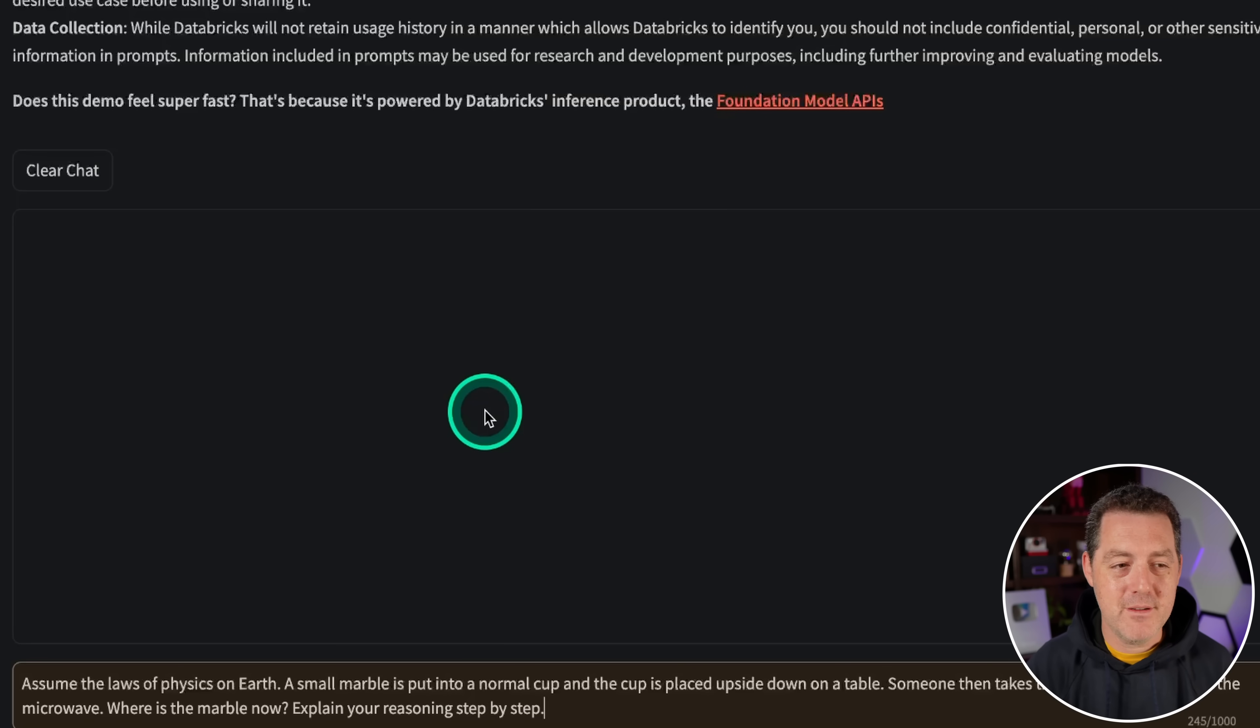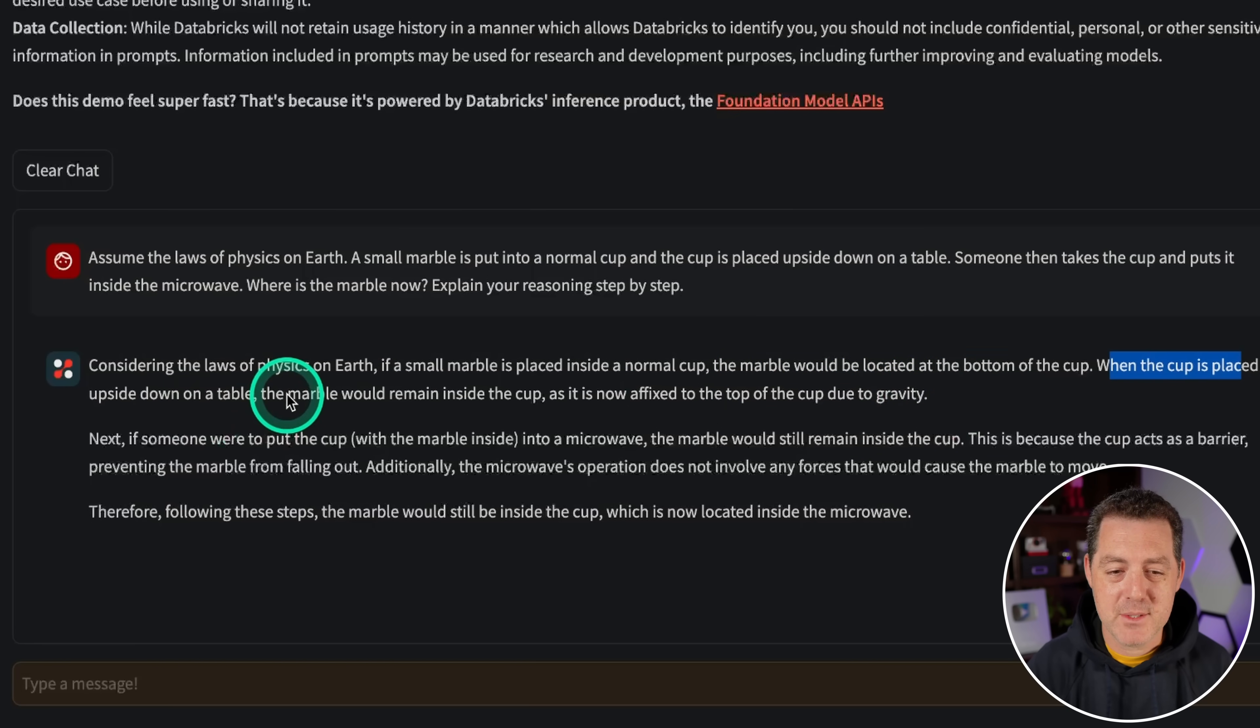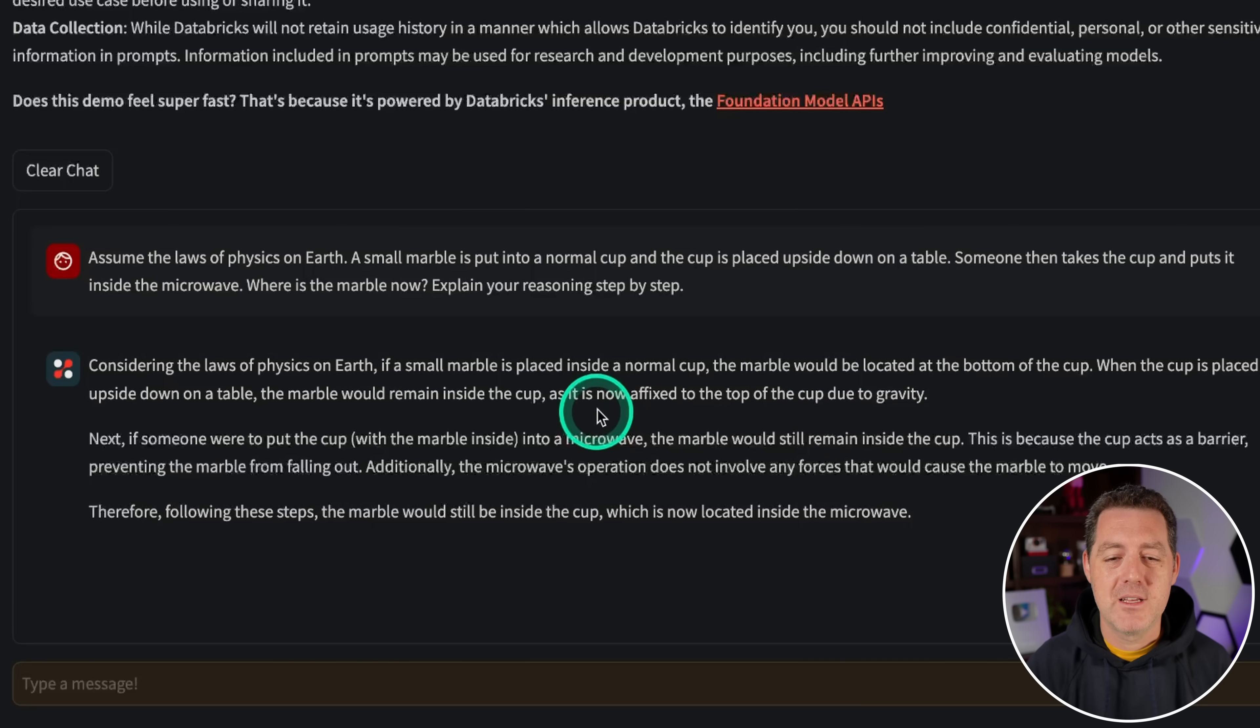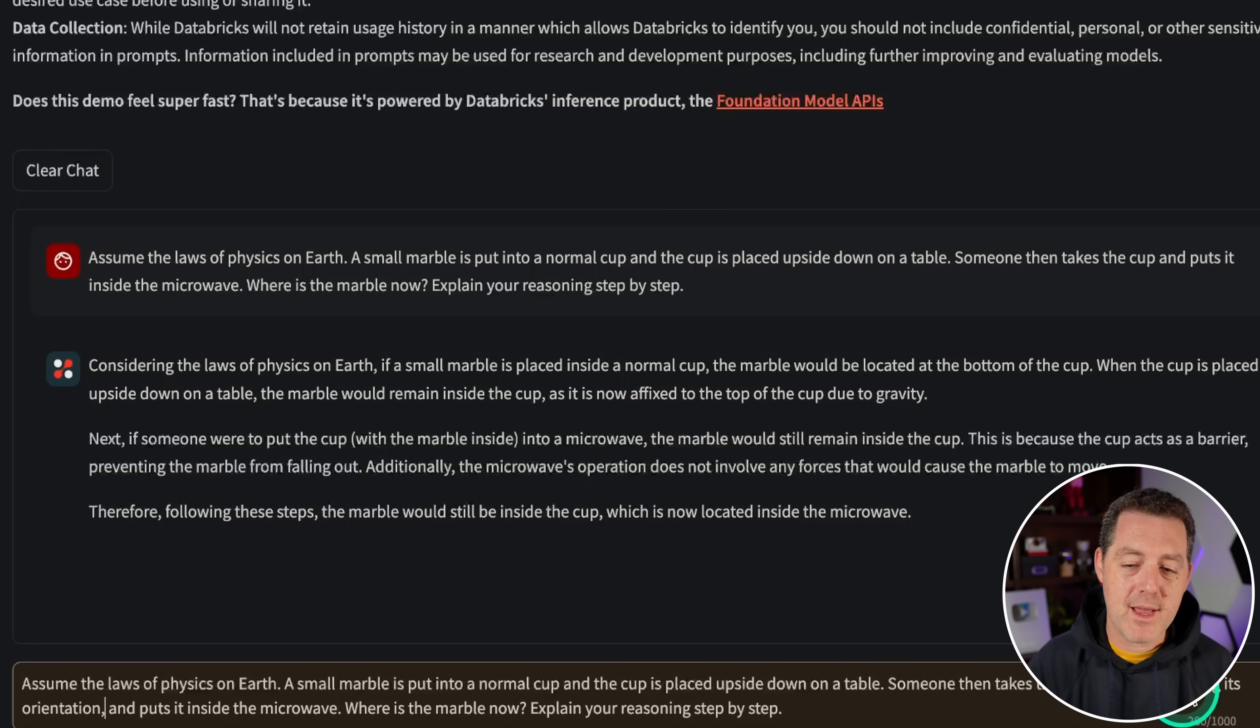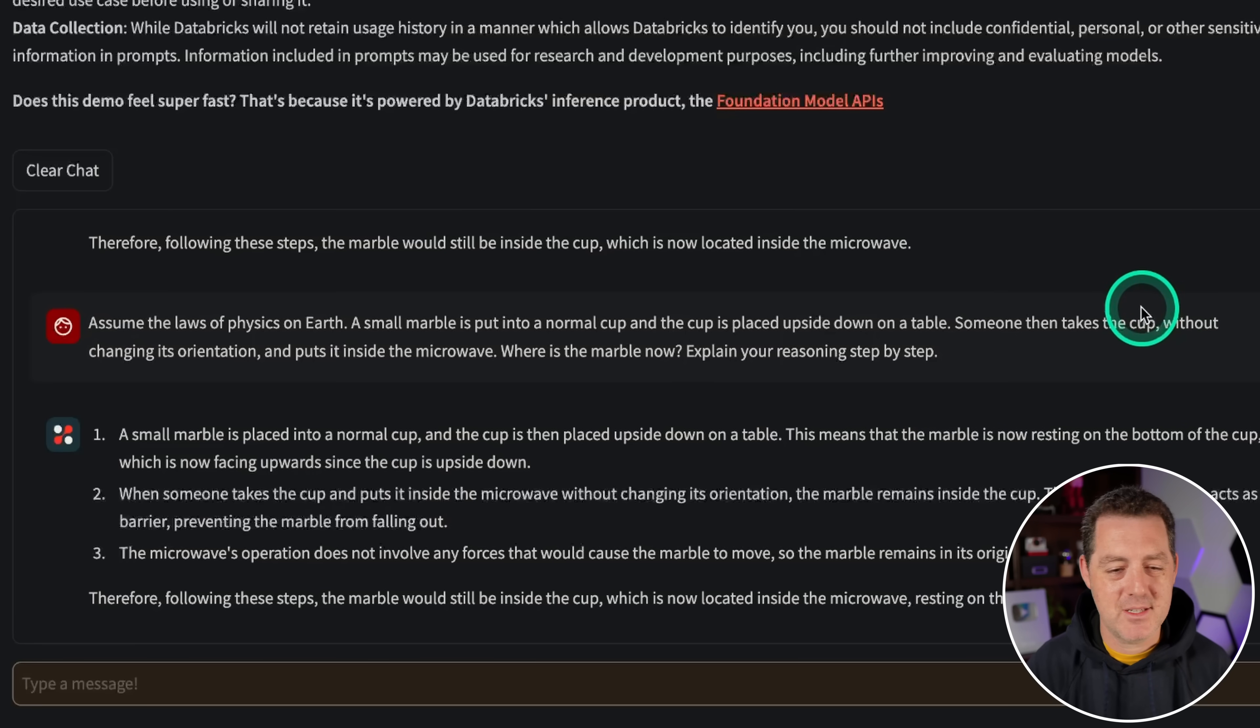Now for the most difficult logic and reasoning problem. Assume the laws of physics on earth. A small marble is put into a normal cup and the cup is placed upside down on the table. Someone then takes the cup and puts it inside the microwave. Where's the marble now? The marble would be located at the bottom of the cup. And when the cup is placed upside down on the table, the marble would remain inside the cup. It is now affixed to the top of the cup due to gravity. That is not correct. I'm going to try one slight change to the prompt. Someone then takes the cup without changing its orientation and puts it inside the microwave. This means that the marble is now resting at the bottom of the cup. That's not true. Okay. So that's still a fail.